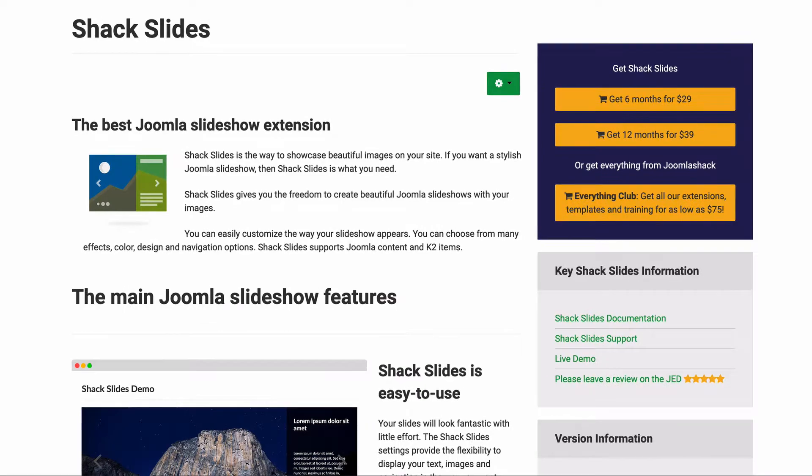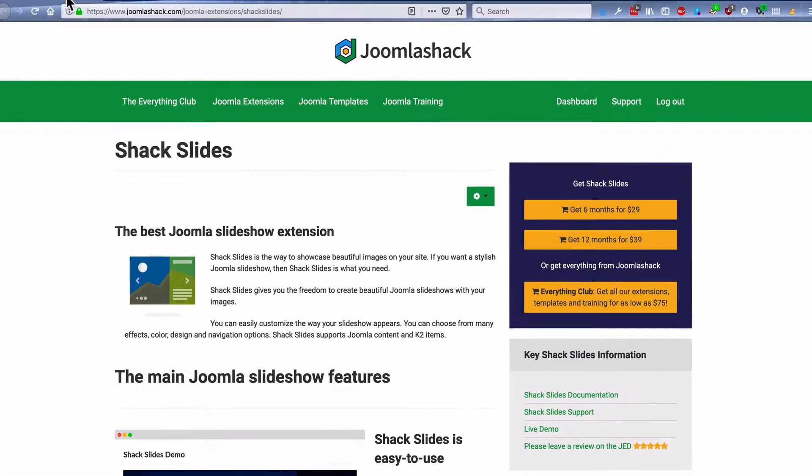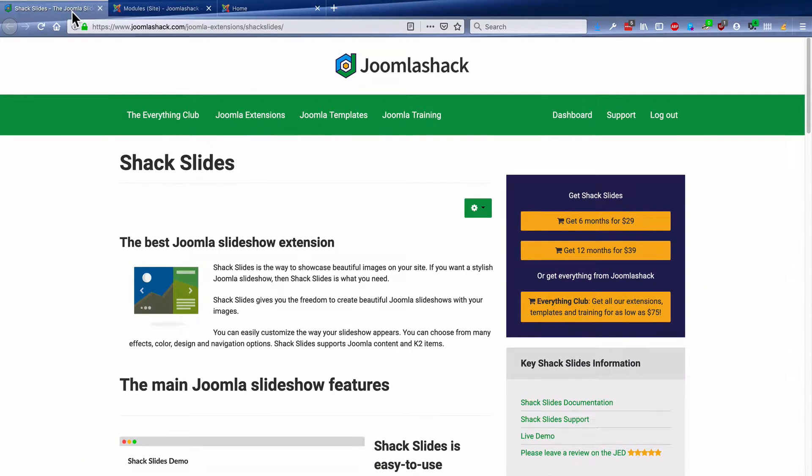It's easy to use, it's easy to set up, and it's got lots of different configuration options. I'm going to walk you through creating your first slideshow with Shack Slides.